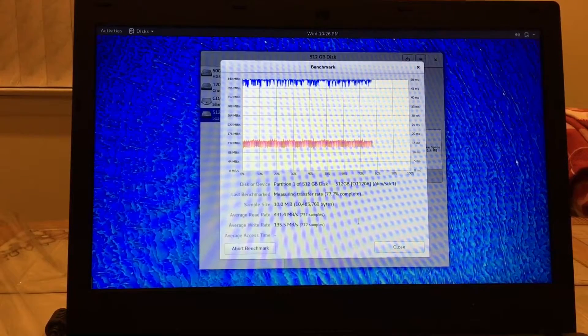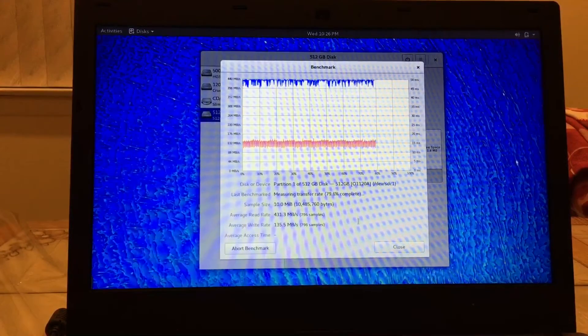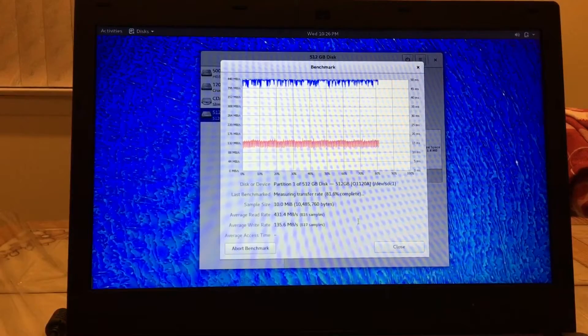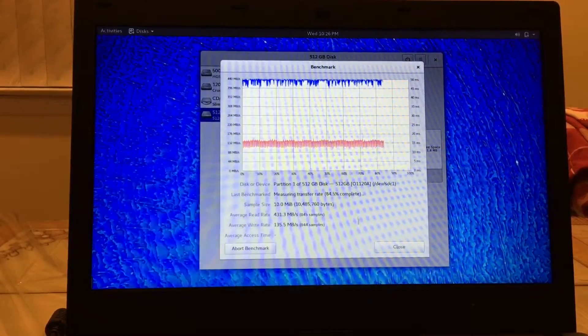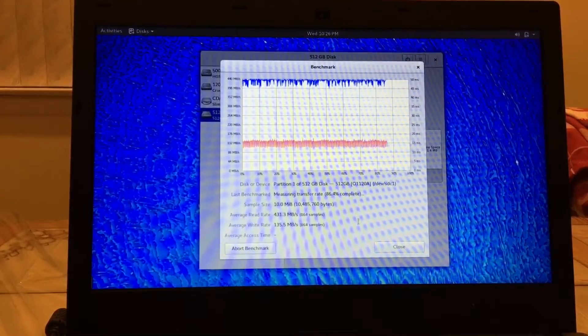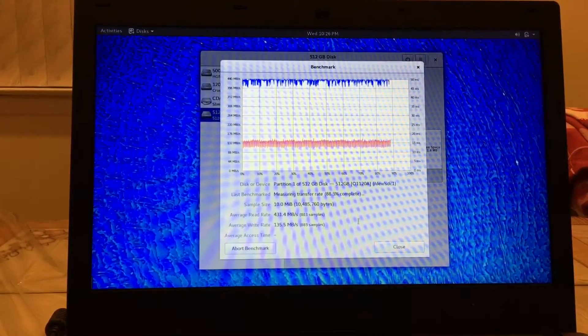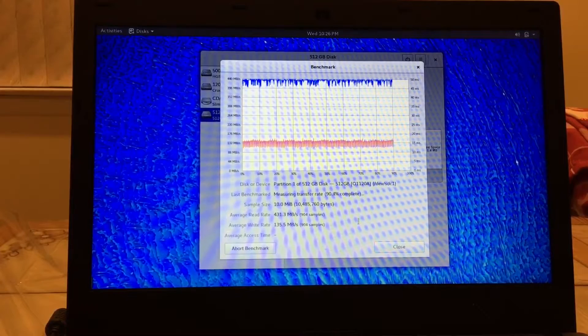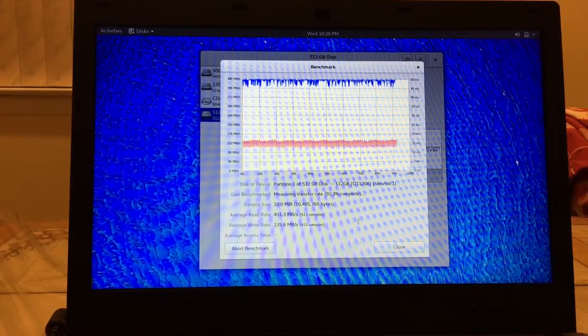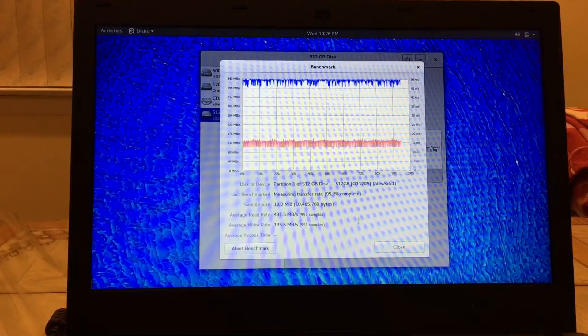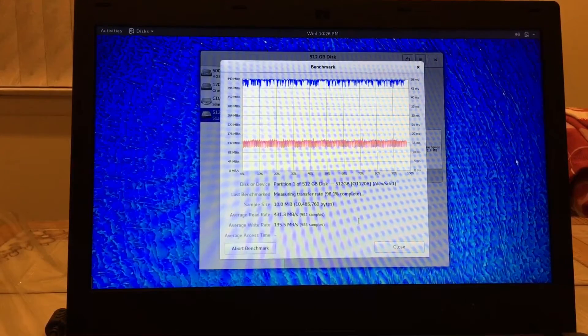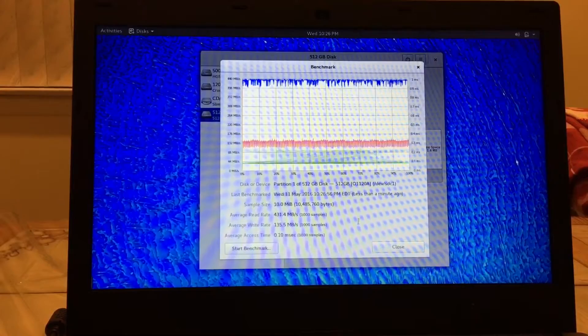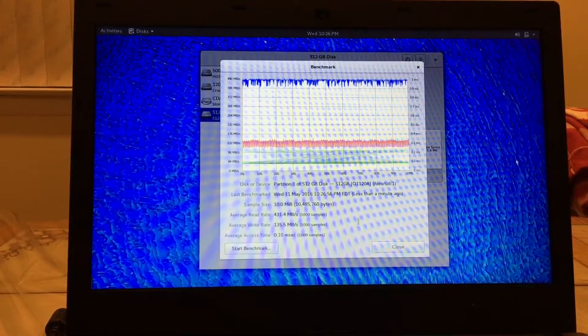Holy moly guys, look at that. Now again, this test is with NTFS formatting. Next what I'm going to do is I'm going to format the drive in ext4 and do the same exact test. I mean that's beautiful right there.